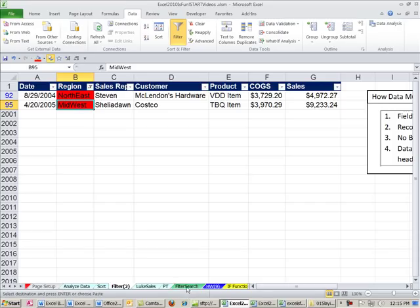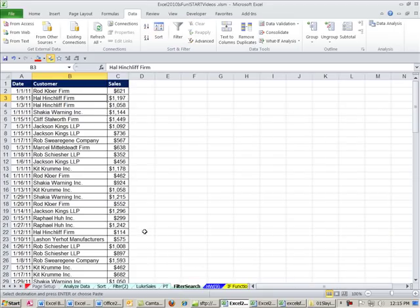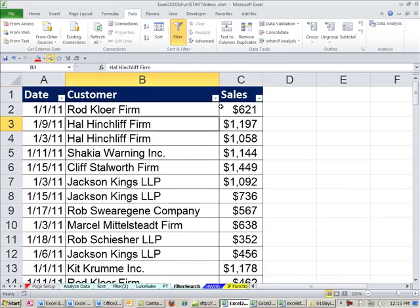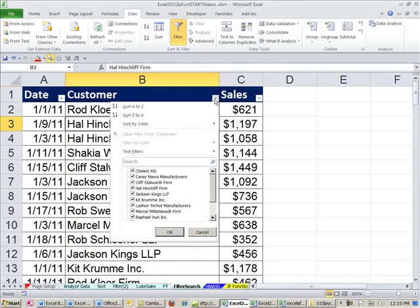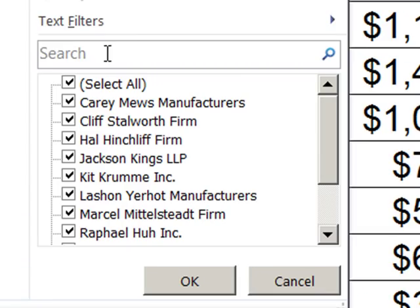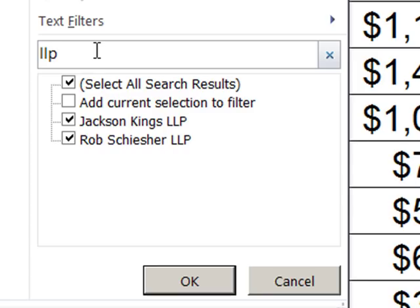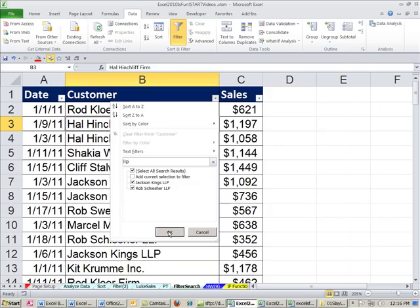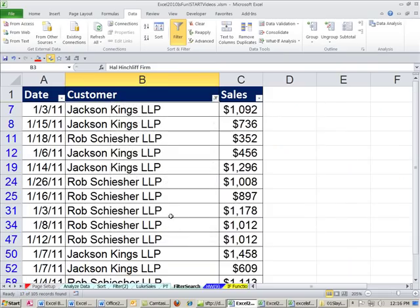One last filter trick here. We want to go to the Sheet Filter Search. 2010 filter. They added a search ability. I'm going to Control-Shift-L. And look at this. You click the dropdown, and there's a search. Now I'm going to click Escape. I just want to filter and find all the LLPs. I need to extract that data. So I go here, type LLP, and no way. Look at that. It shows me all of them. There's a bunch of transactions for those LLPs. Select All Search Results. I'm going to click OK. And just like that, that is just amazing. Then you can copy and paste or do whatever you want.